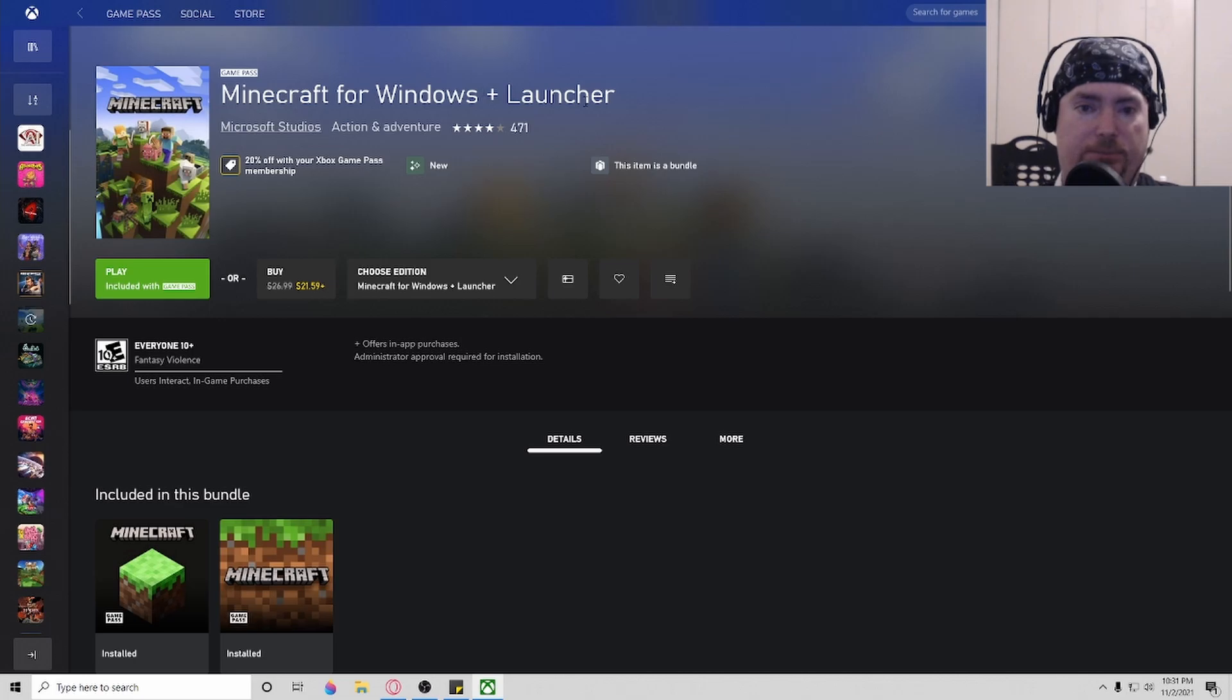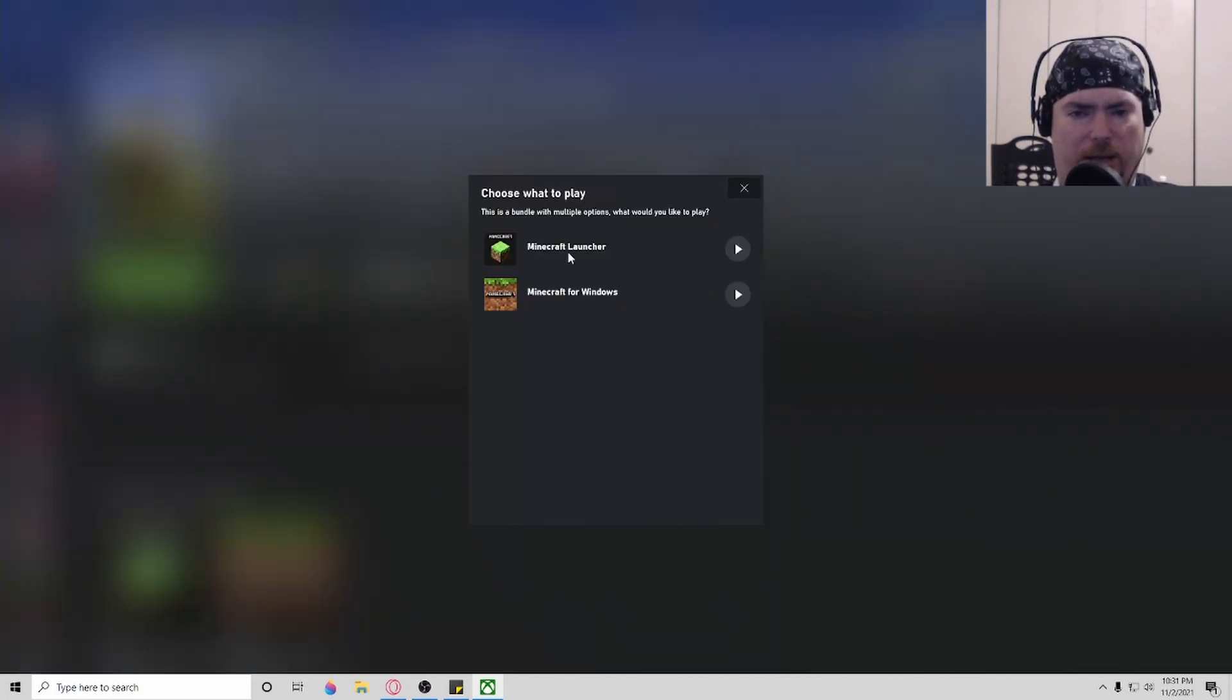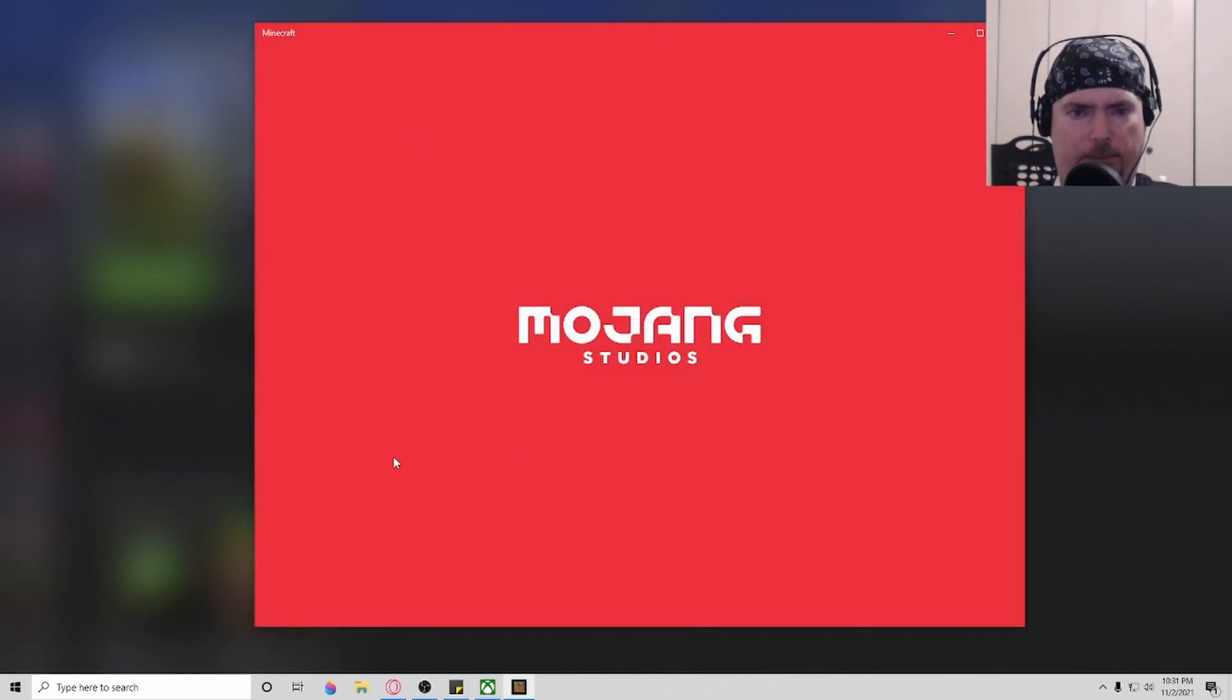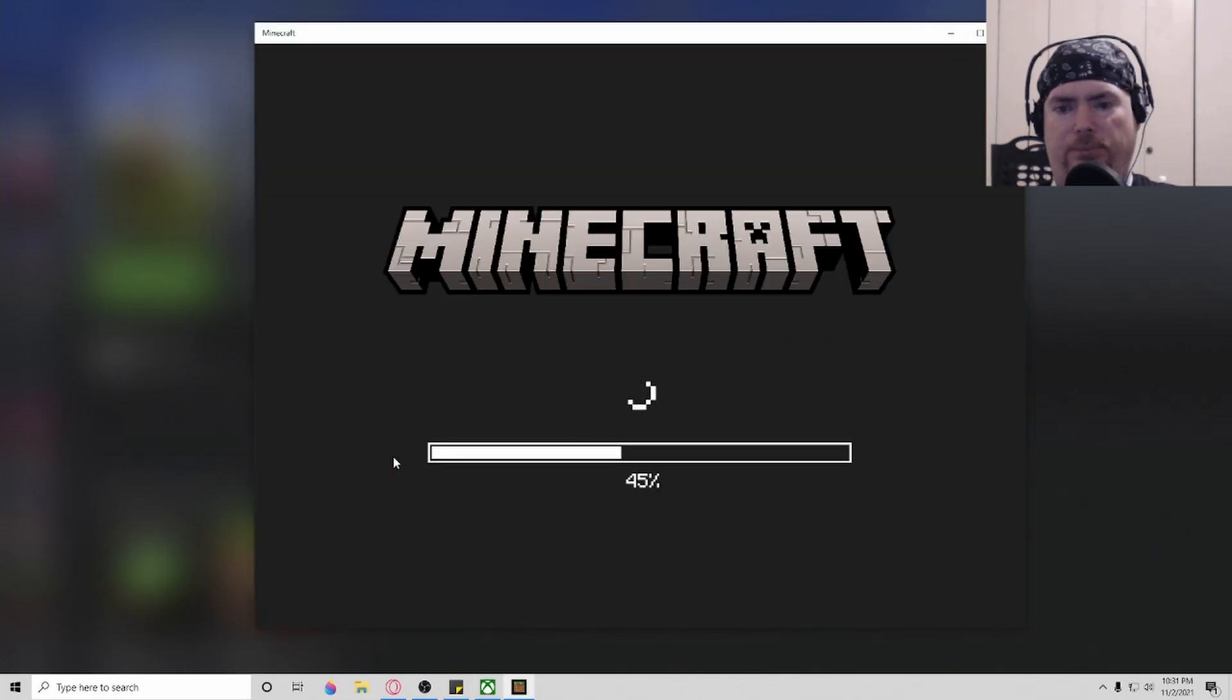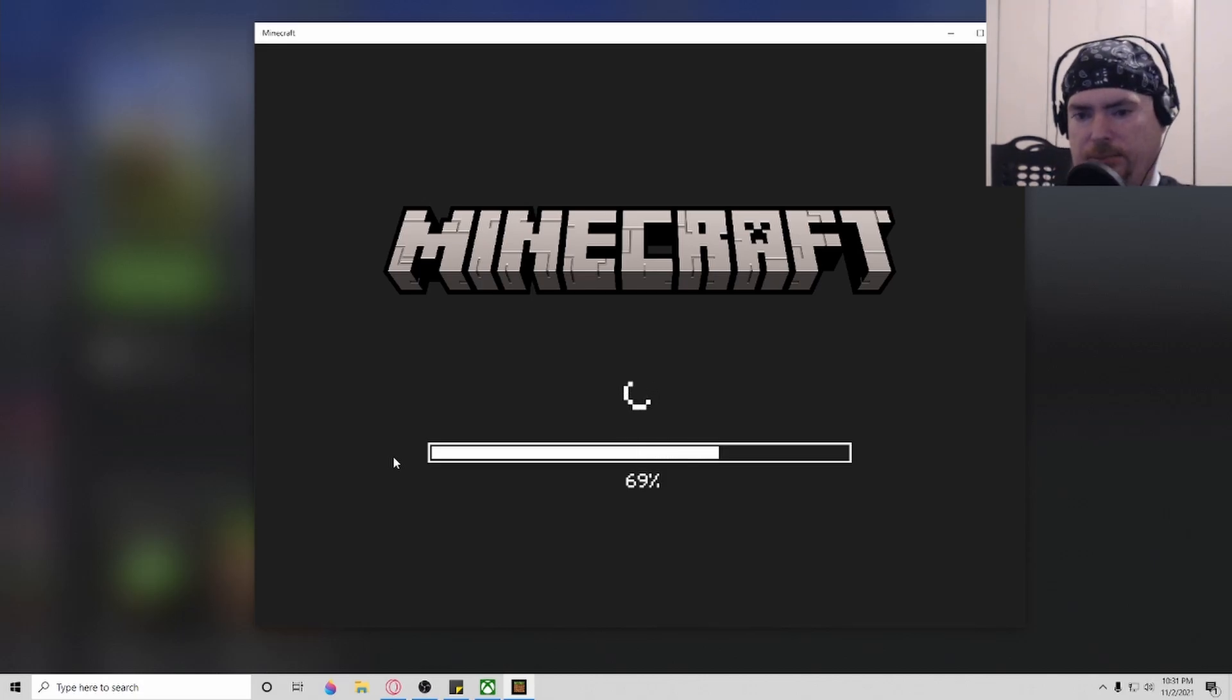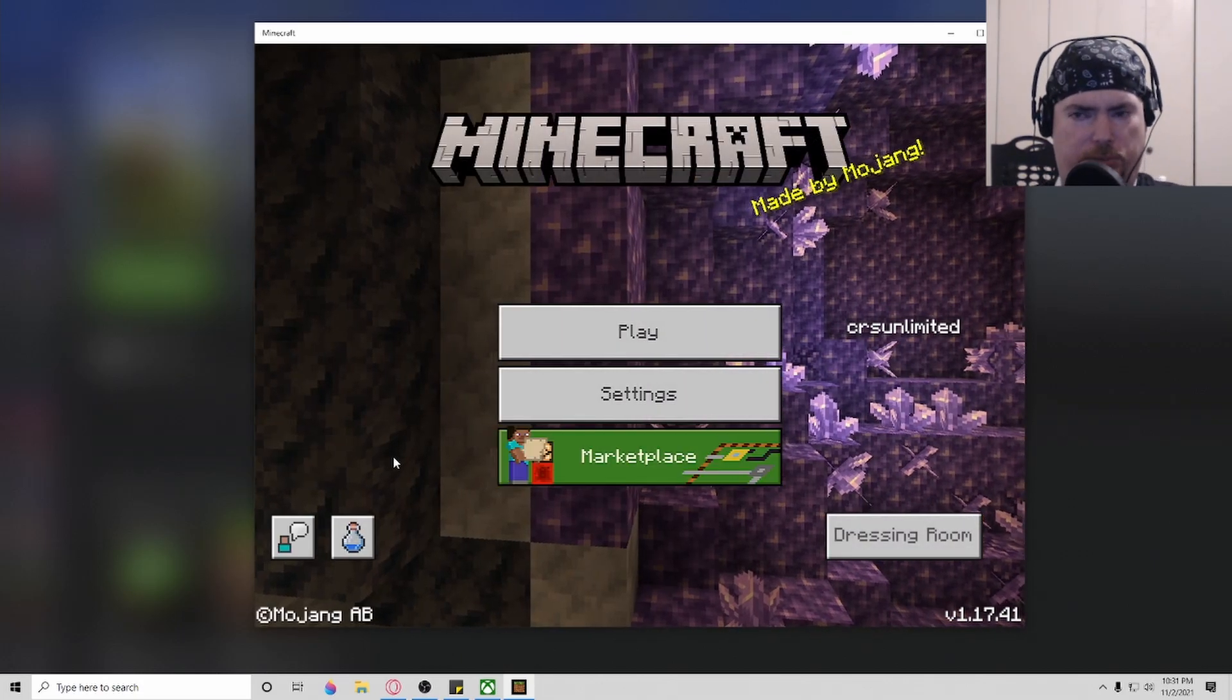It says plus launcher, and it says choose what to play. You want the launcher, or do you want Minecraft for Windows? We want Minecraft for Windows. So click on that, and boom, you're in the game. It'll load up. You've got everything you need. It's the game just basically like it would have been without the stupid launcher.